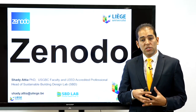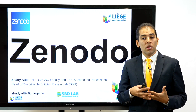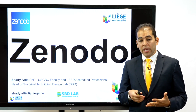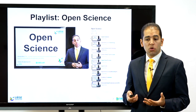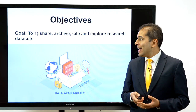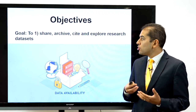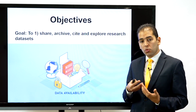Hi, welcome back to my channel. Today's presentation is about the Zenodo repository. The presentation is part of a playlist on open science, and the purpose is to help you share and archive your own work so that others can cite it and explore it.